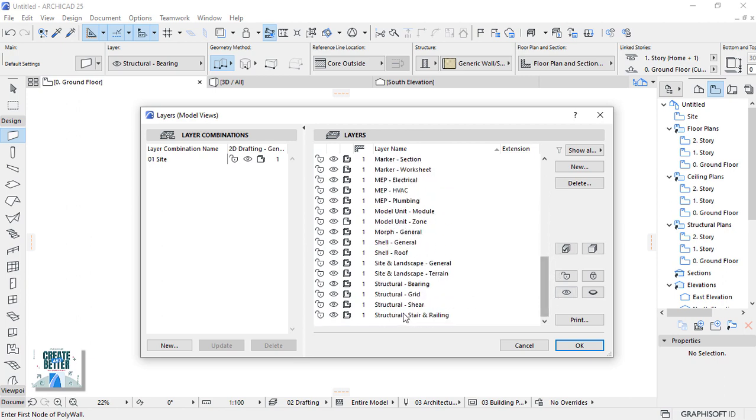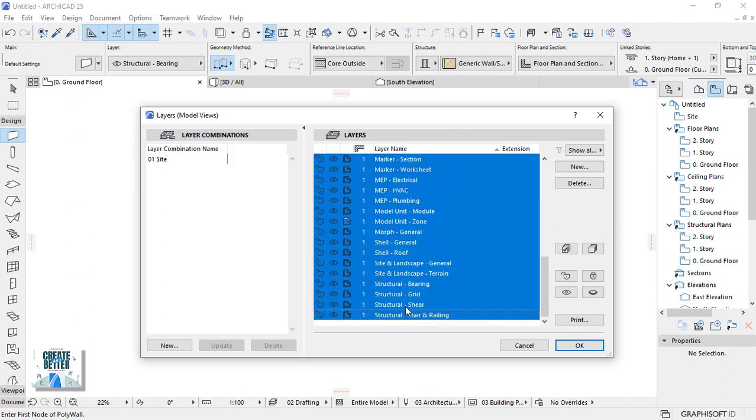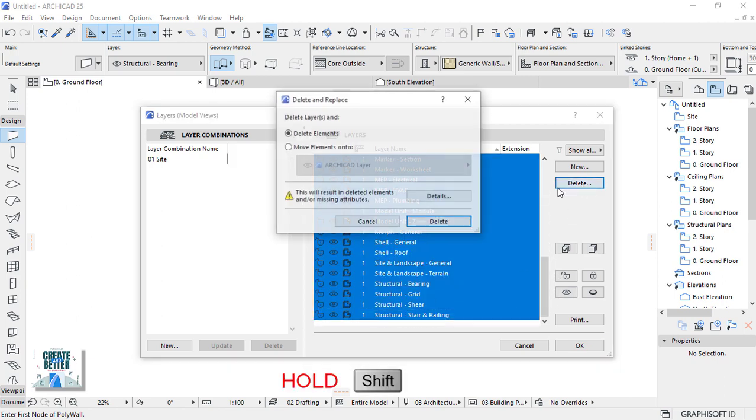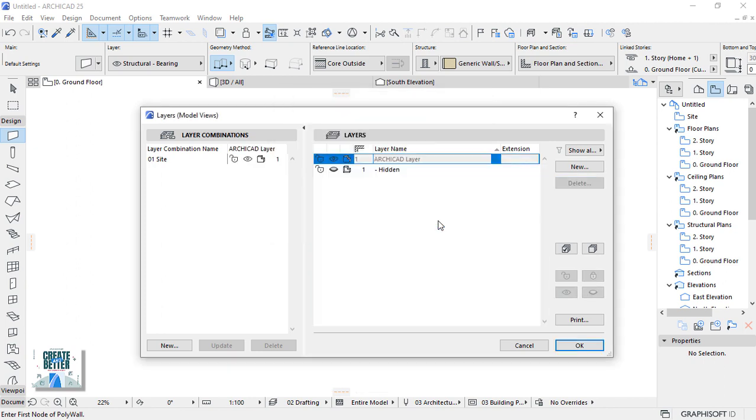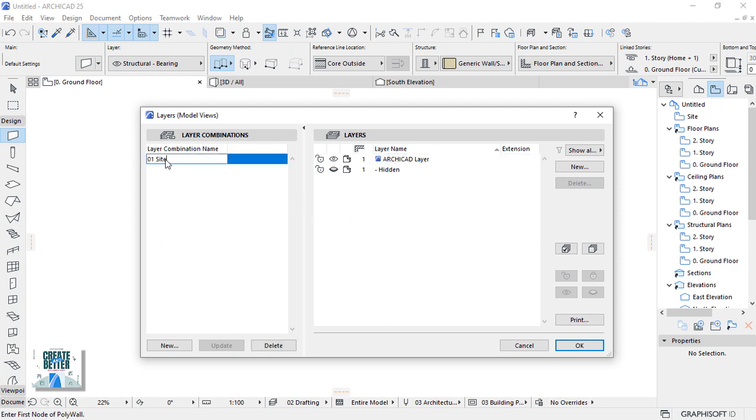Do the same to the layers and make sure you leave ARCHICAD layer and hidden layer. Select the 2D draft in general, scroll down and with hold shift click to select all and delete. Make sure you move elements into ARCHICAD layer. These are 2D information like elevation markers in a floor plan. Go back to the layer combination and rename the combination to 01.01 construction. That's what we're going to work on during the course of this module.